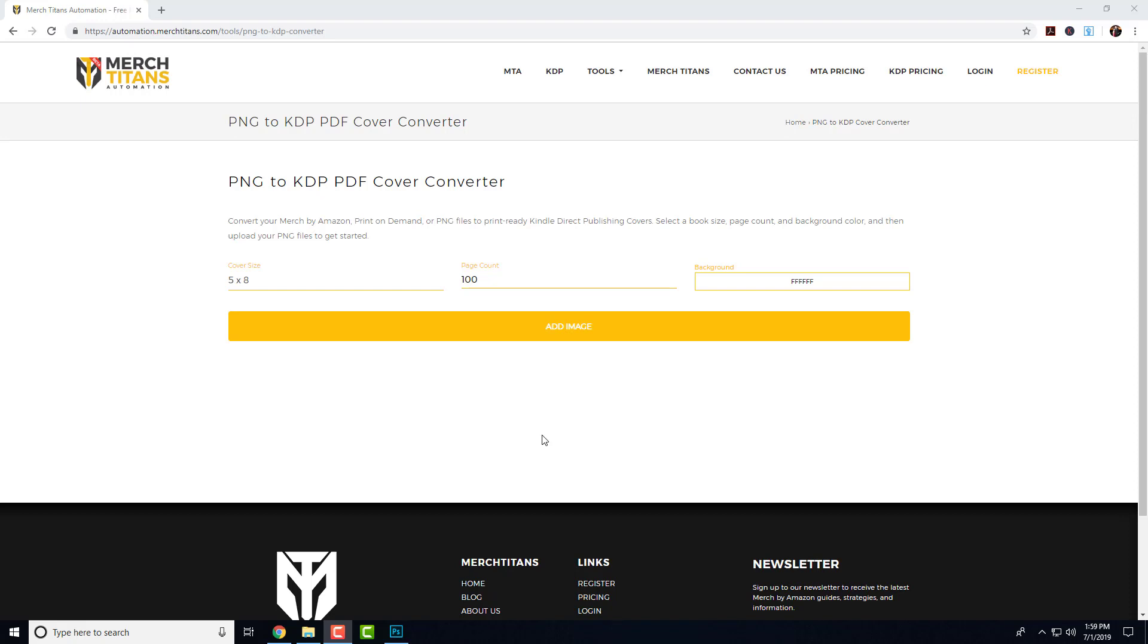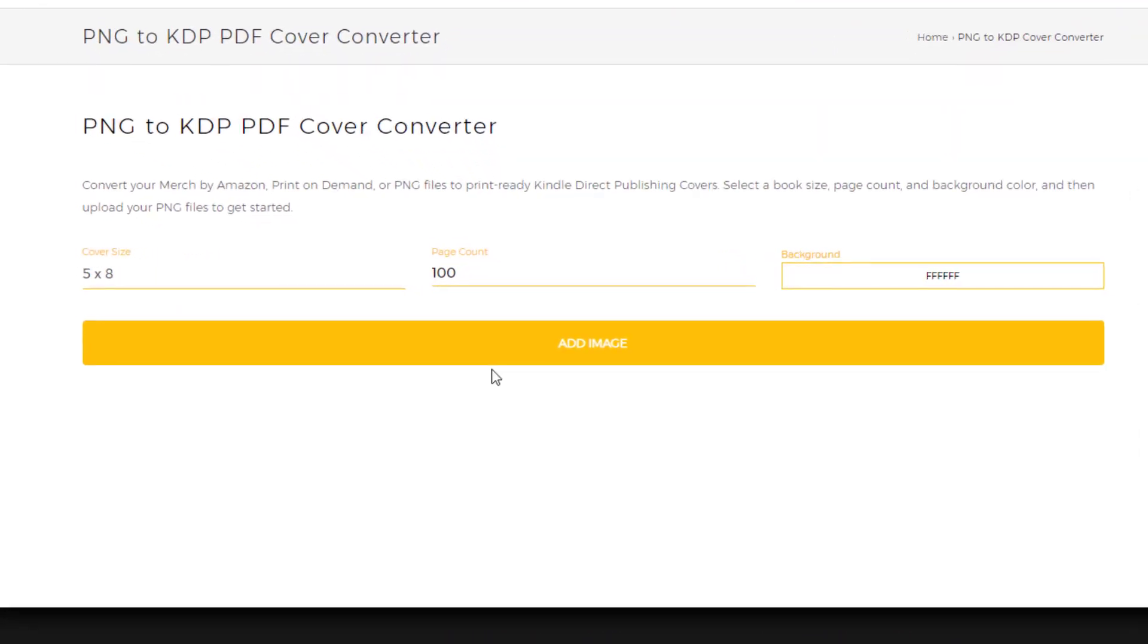Basically, let's say you have a bunch of Merch by Amazon designs or even designs you built for print-on-demand websites such as Redbubble or Spreadshirt, or any type of PNG file that would look good on a notebook cover. With this tool you can simply take any of those files and come over here.